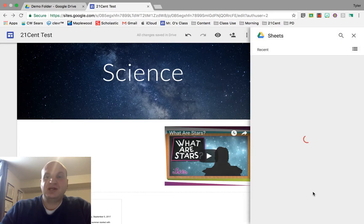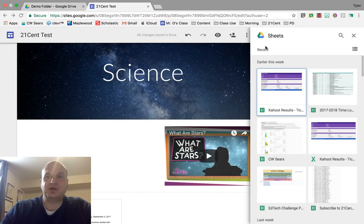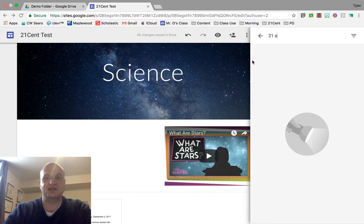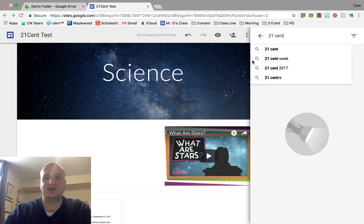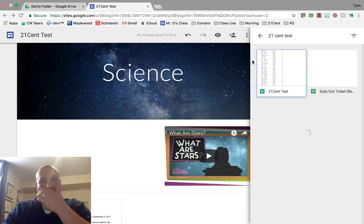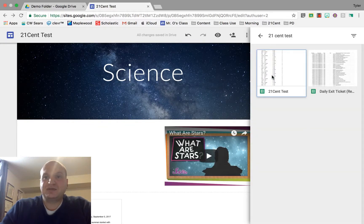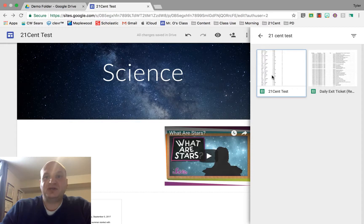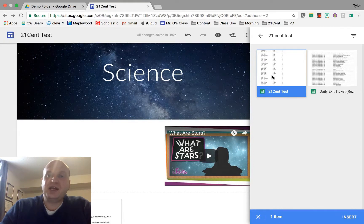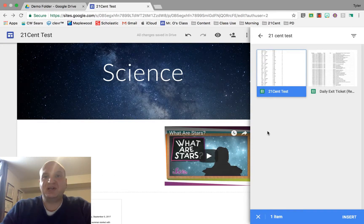Now it's going to give us anything that we've recently worked on, or you can also just search for things. I'm going to search for 21 cent test because that's what it was called. There it is, right at the top. I'm going to click on it once. You can click and drag it in, but I often find that it comes up with errors when I do that.